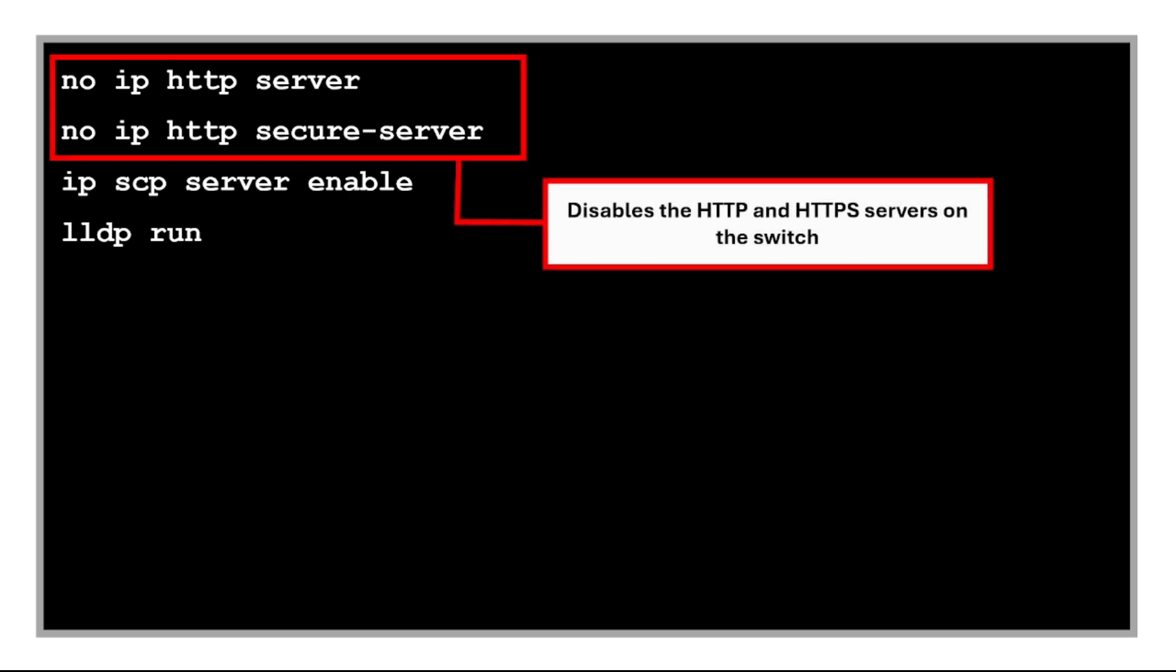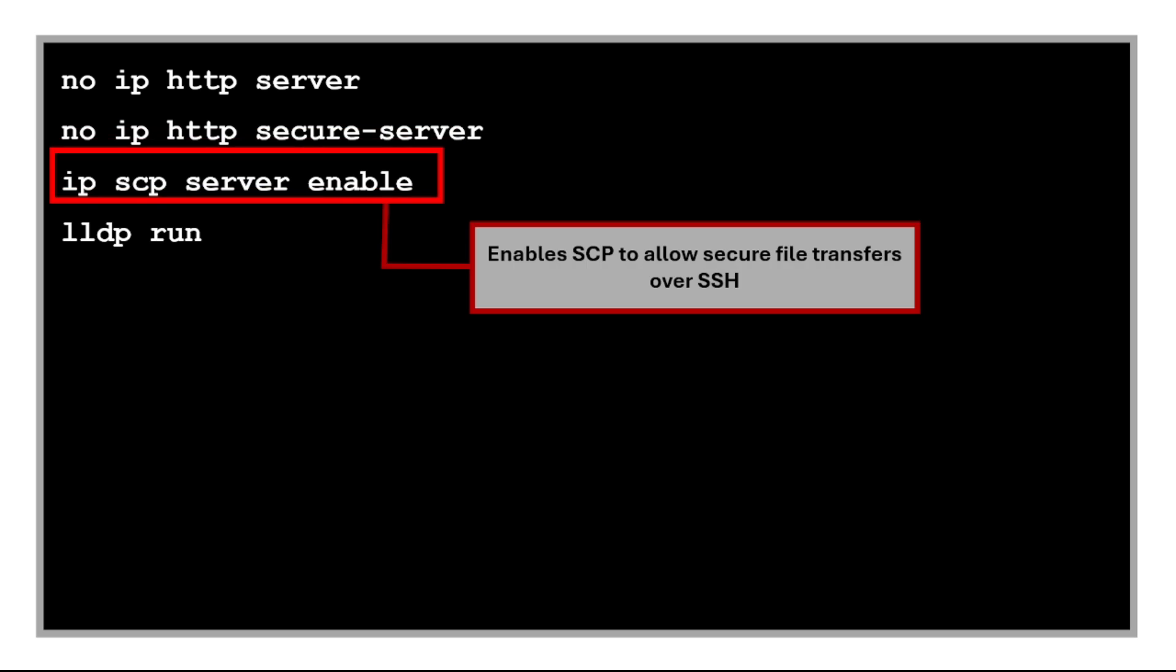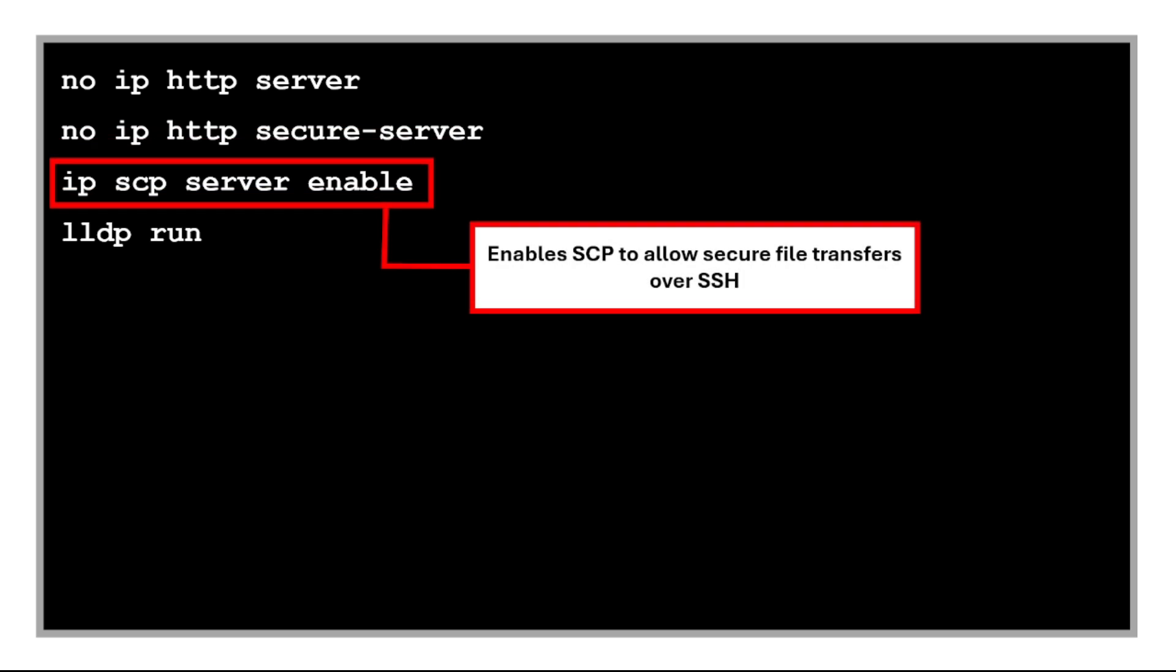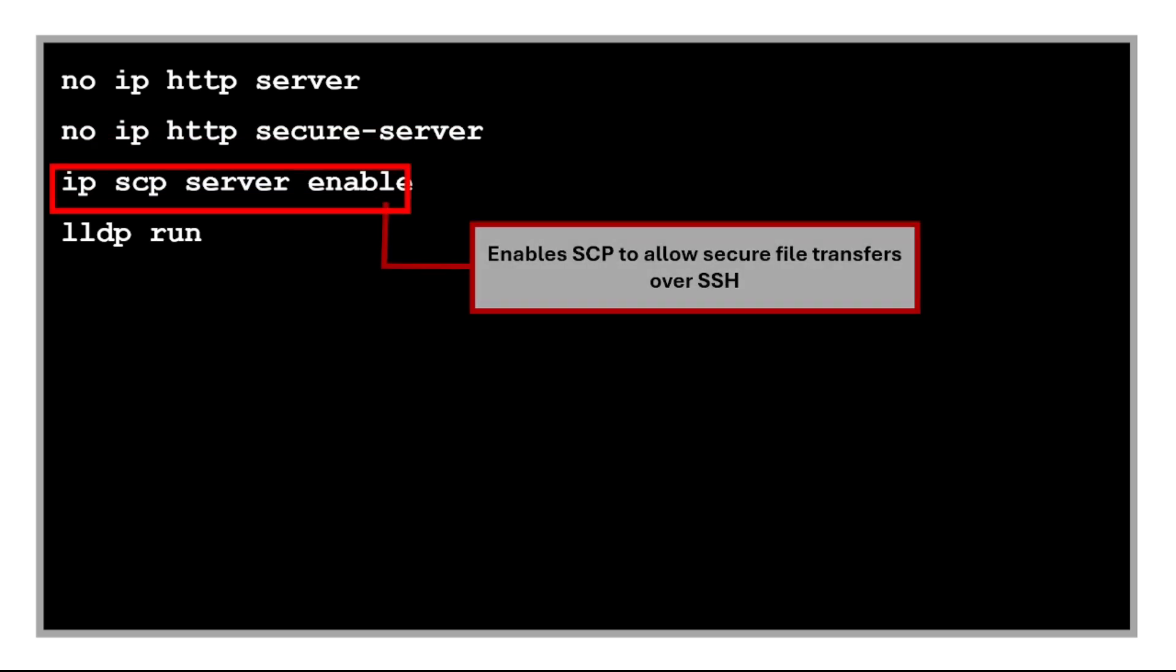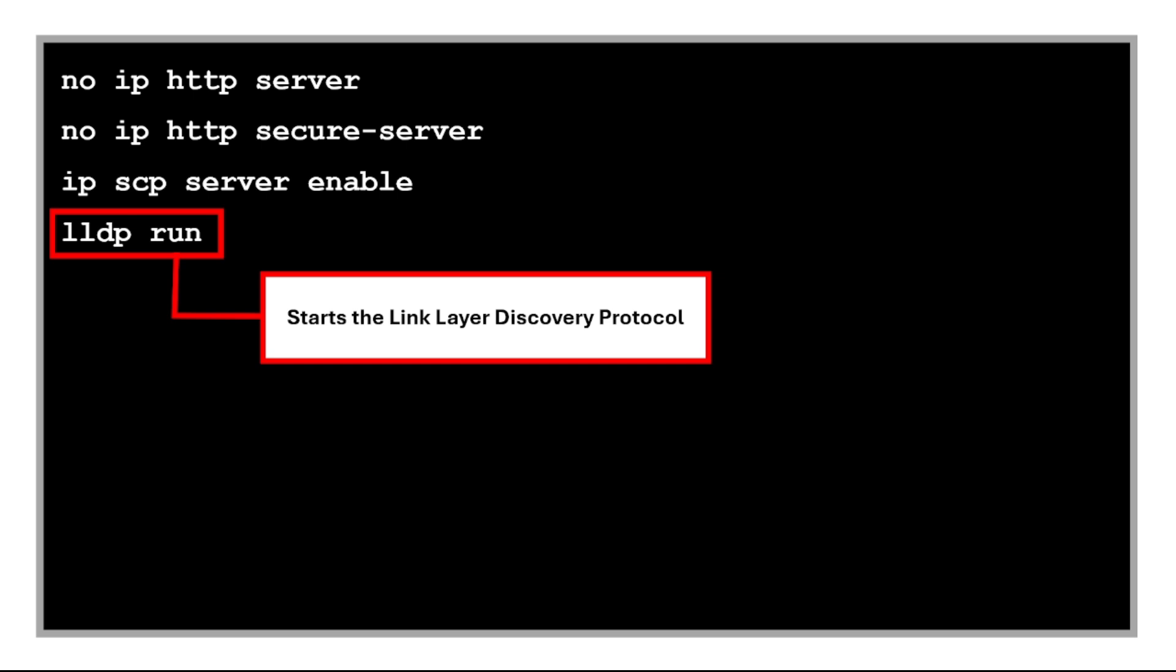These two commands disable the HTTP and HTTPS servers on the switch to reduce attack surface and follow security best practices. This command enables SCP to allow secure file transfers over SSH. This command starts the Link Layer Discovery Protocol, which helps discover directly connected devices, even the non-Cisco ones, unlike the CDP which is Cisco proprietary only.